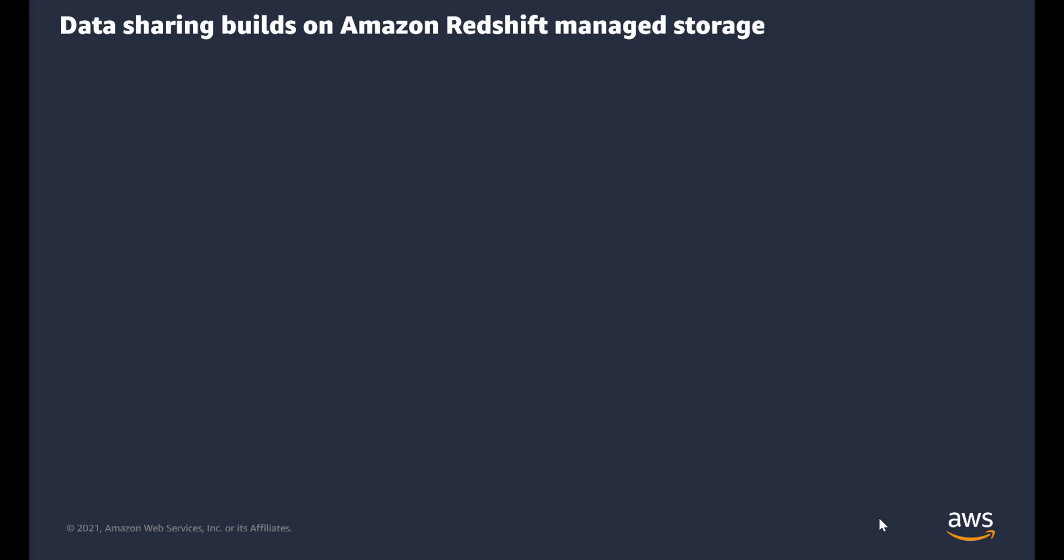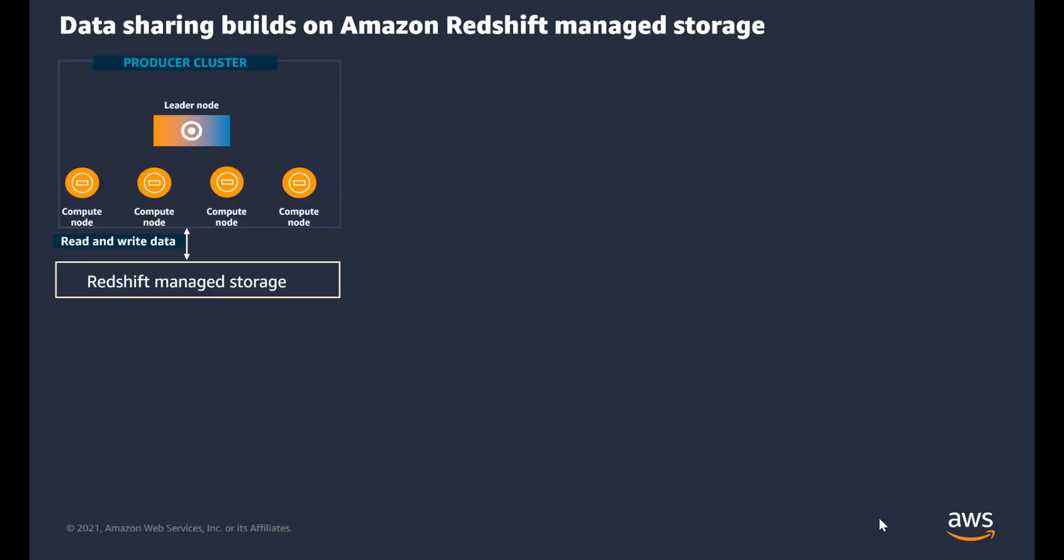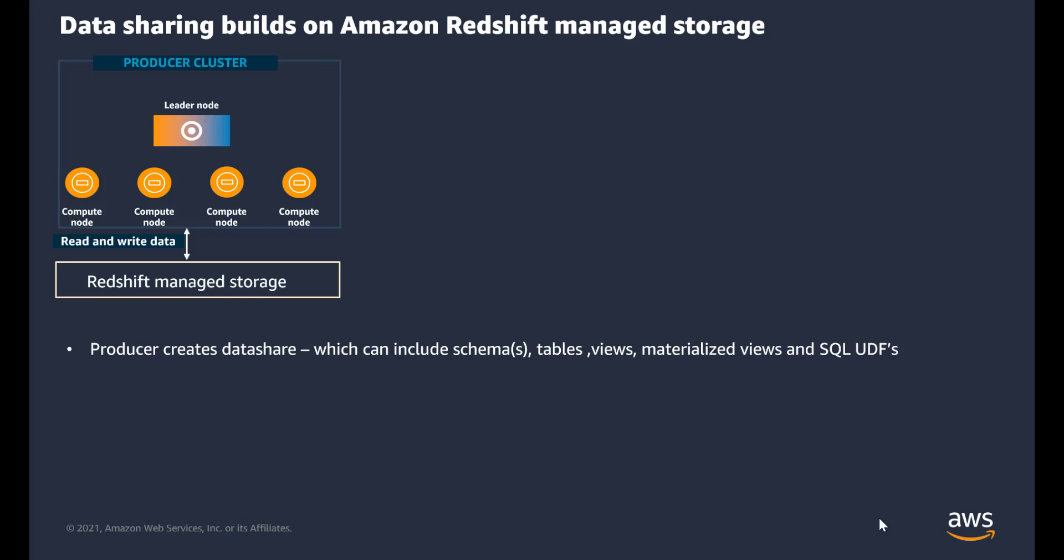Now we'll cover some of the concepts and terminology with data sharing. You have a producer cluster, which consists of compute and Redshift managed storage. The producer cluster creates a data share. The data share can consist of schema or schemas, tables, views, materialized views, and SQL user-defined functions.